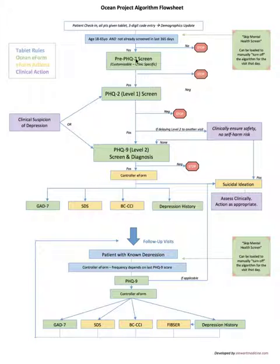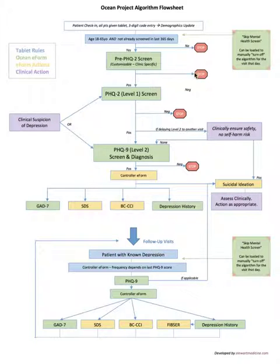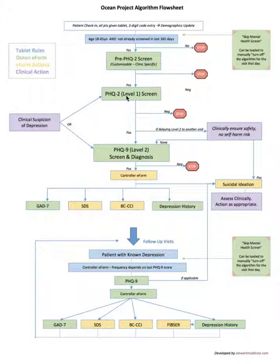If they answer no to all those risk factors then it's a no and the algorithm just stops there. It says thank you for completing and that's it.